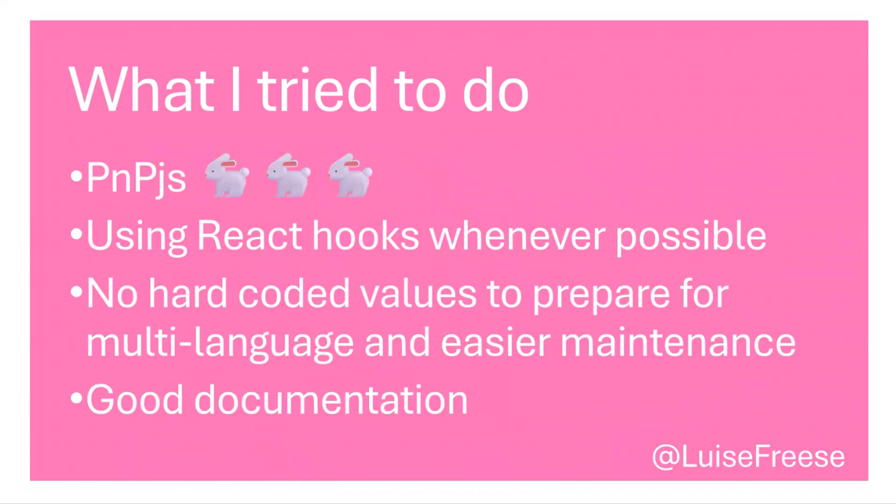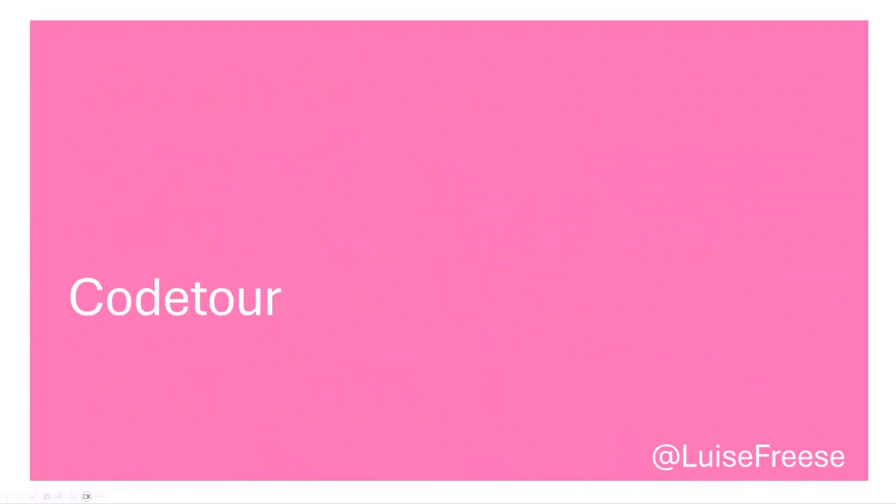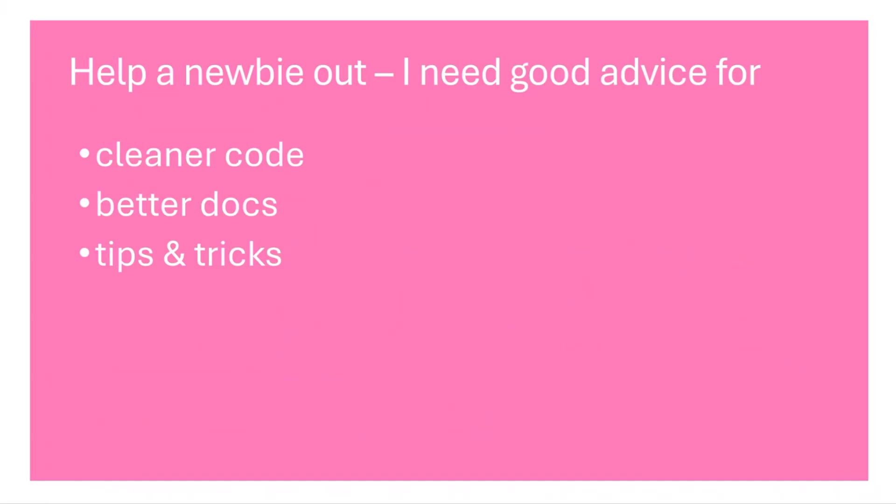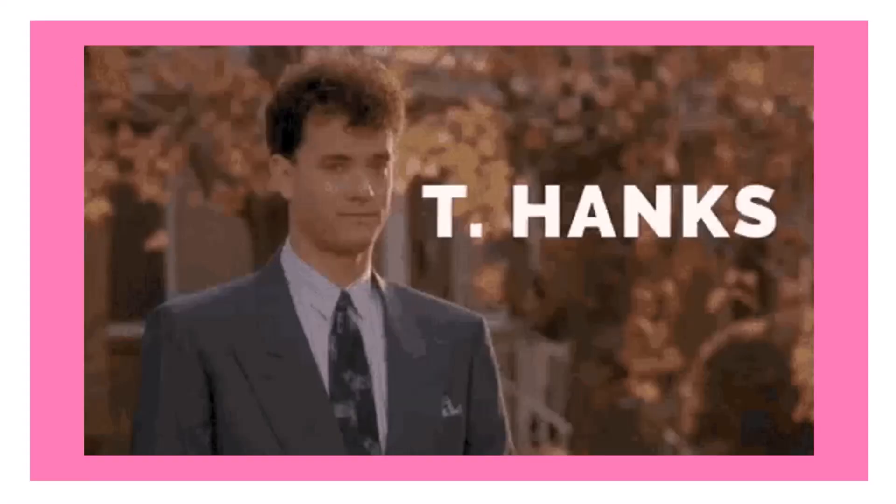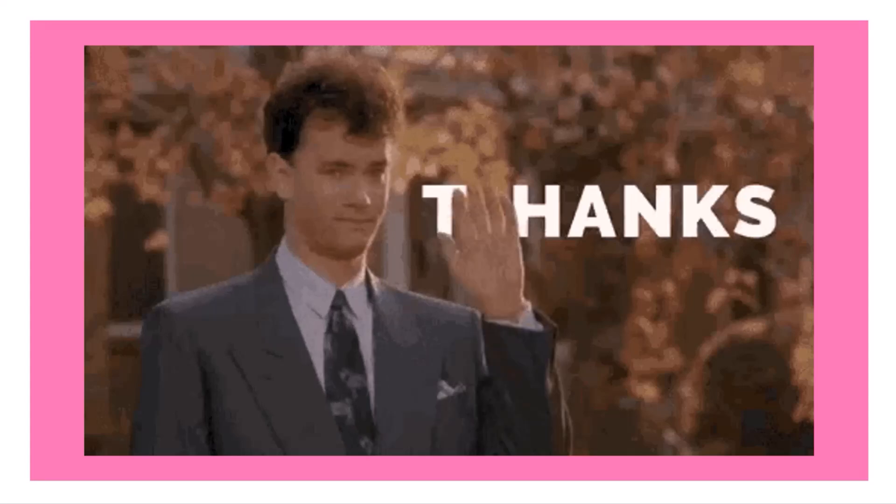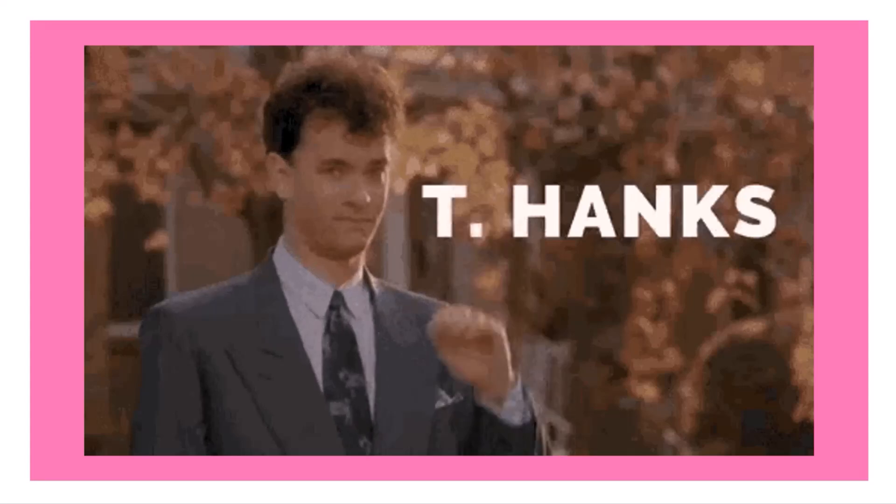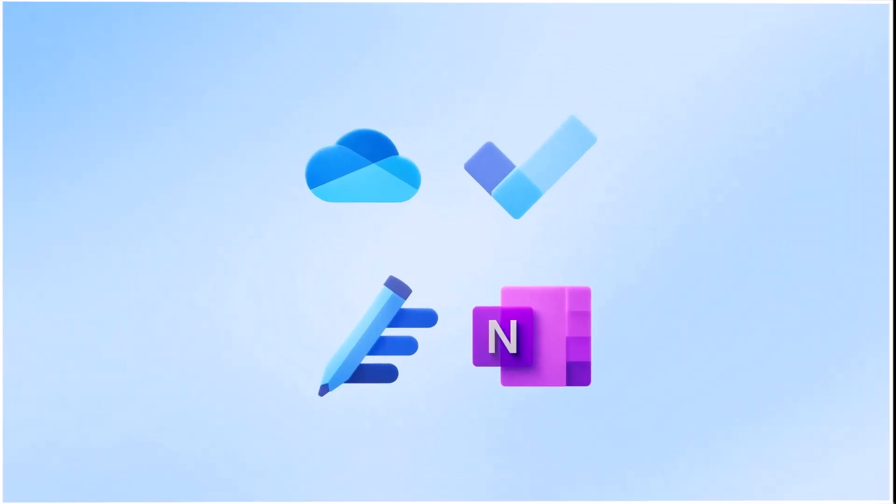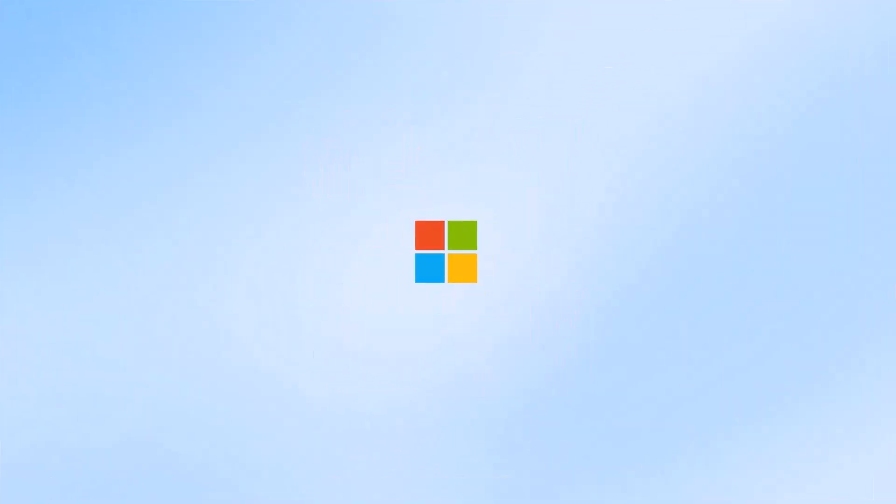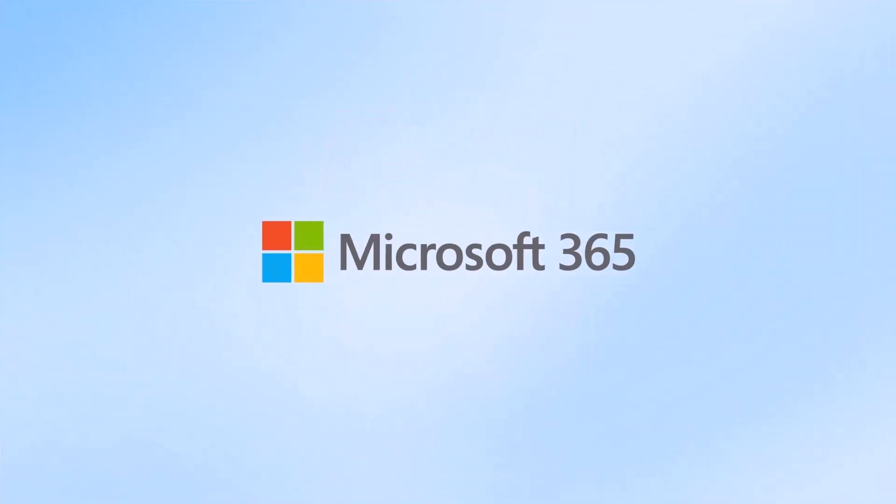So we did the code tour. So now I have a question for you. Please help a newbie out. Because I need a lot of good advice for better code and better docs and all the tips and tricks that community might have for me. Because I want to improve because that was my very first one. And although I'm pretty proud that I made a web part, I know that I can still learn a lot. And I feel sharing is caring applies here as well. And with that, thanks. Thank you all for joining us.